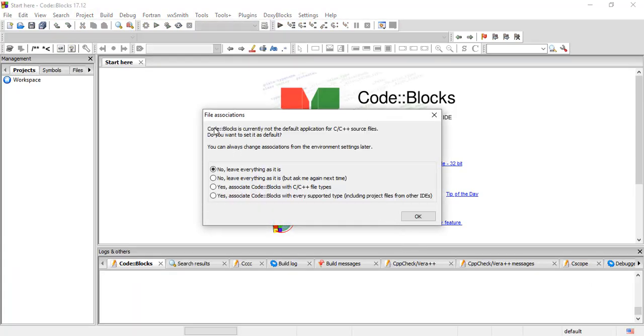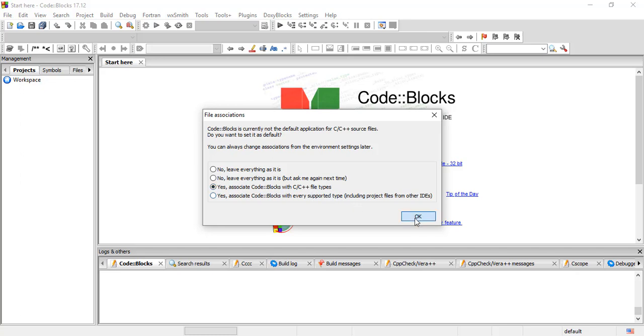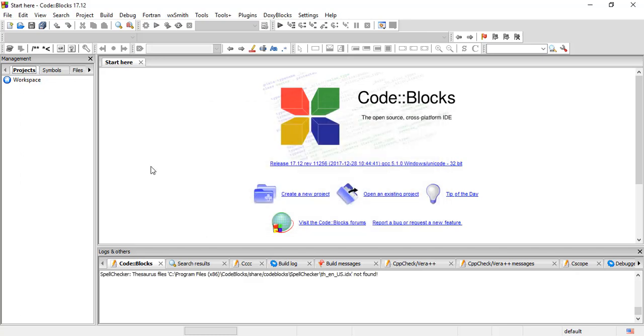File associations - we're being asked if we want to associate C and C++ files for this IDE. Yes, associate CodeBlocks with C or C++ files. And okay. There you have it. We now have the installation of CodeBlocks. In the next video, we're going to start writing our first C program. Thank you for watching and see you in the next video.